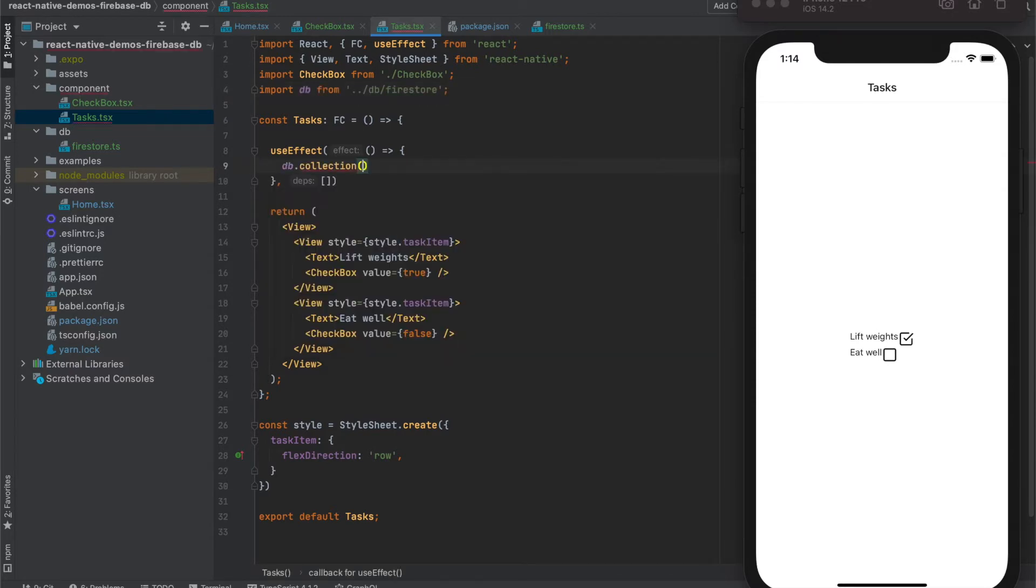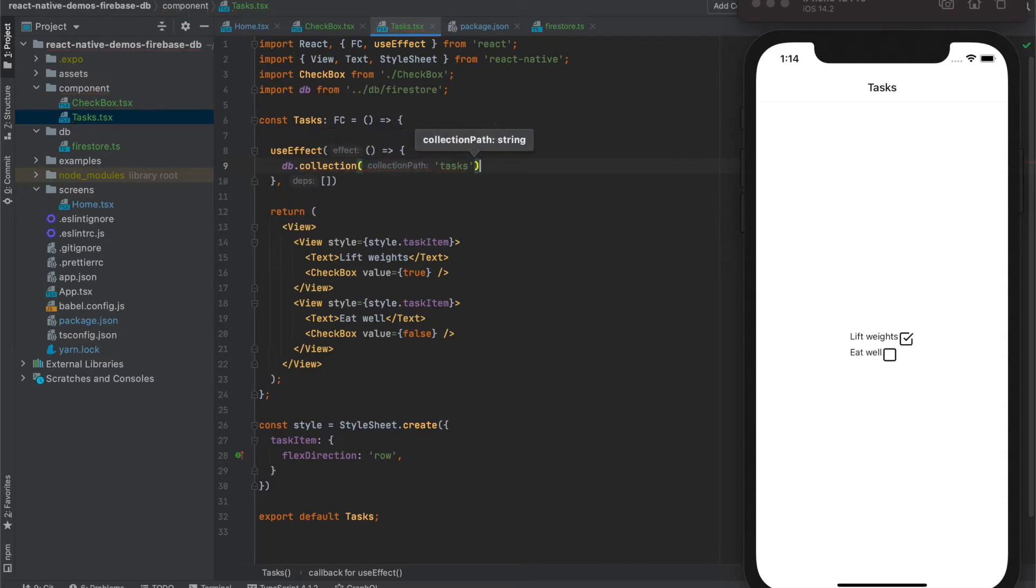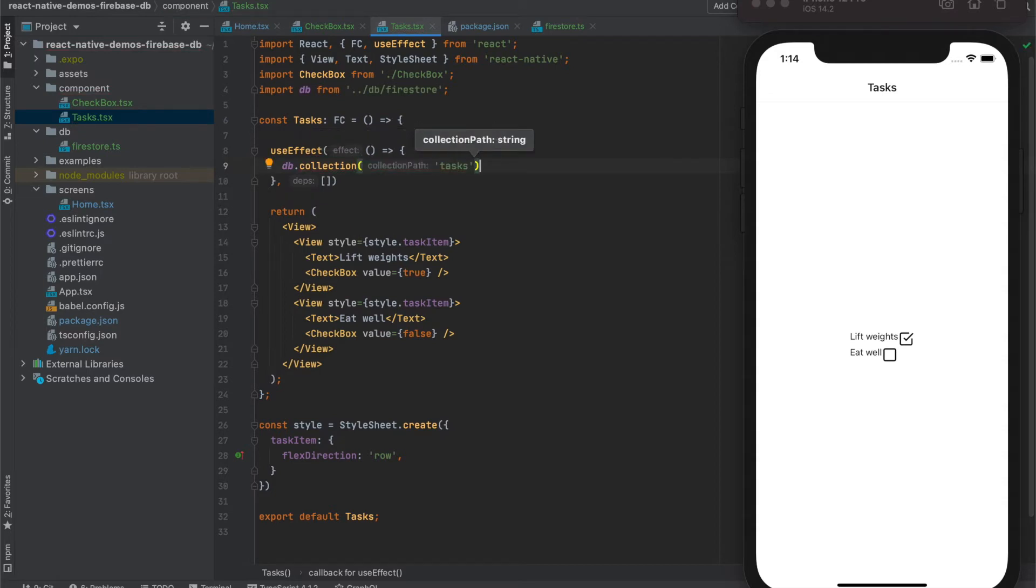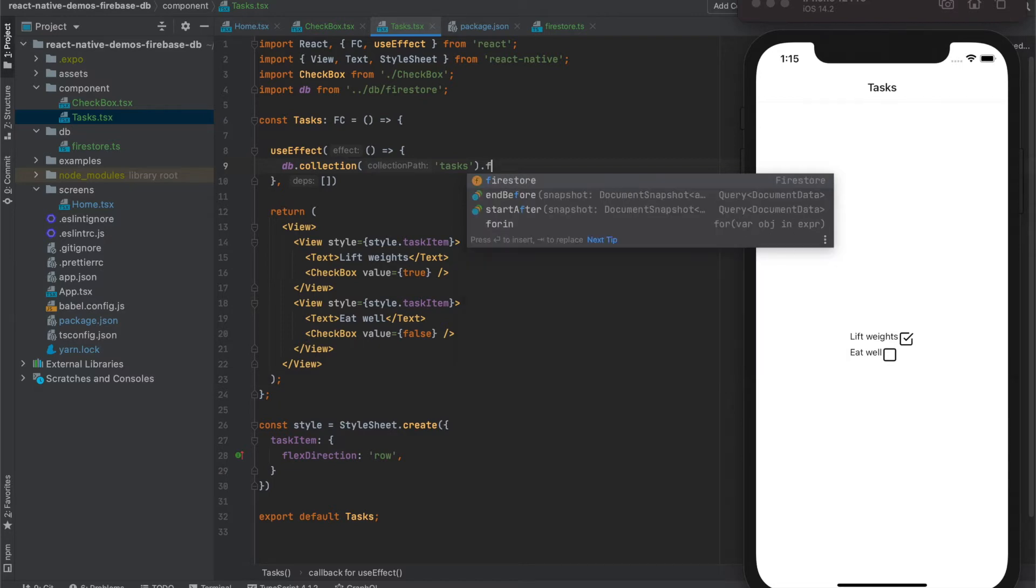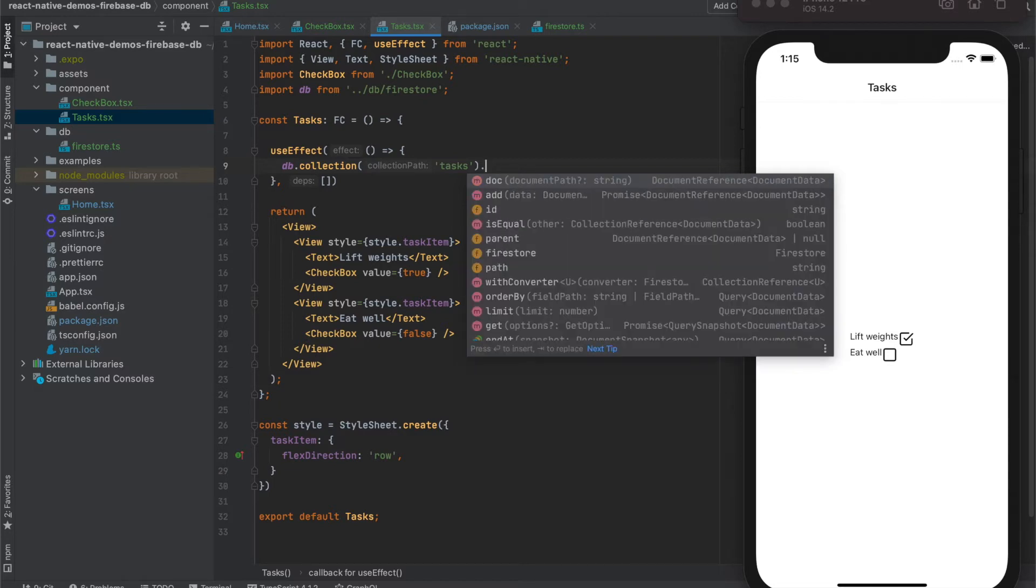UseCollection, our friends, Tasks. And call get function on it.